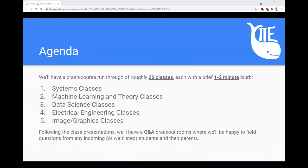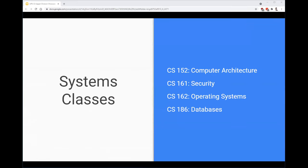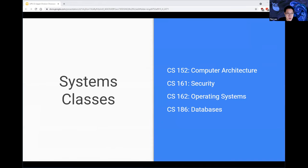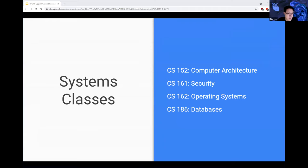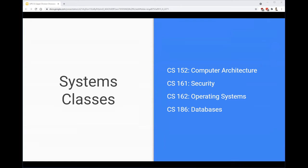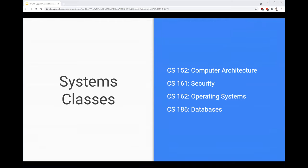First up we have the systems classes, which can all fulfill the design course requirement for CS and EE majors. These courses generally have a major design component which involves understanding and working with the design of systems in great depth. First up we have Animesh who will be presenting on CS152.